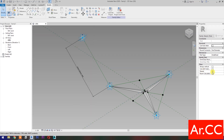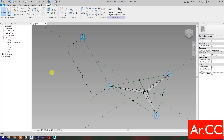Uncheck Shared, then check Always Vertical. Save the family and name it Adaptive Elvahir Panel.